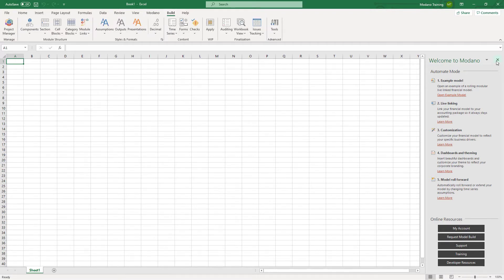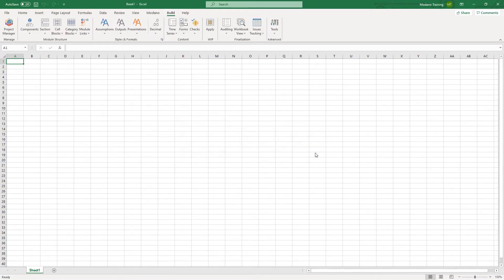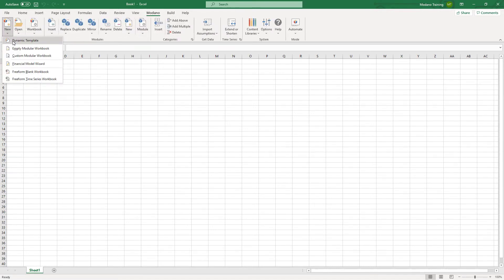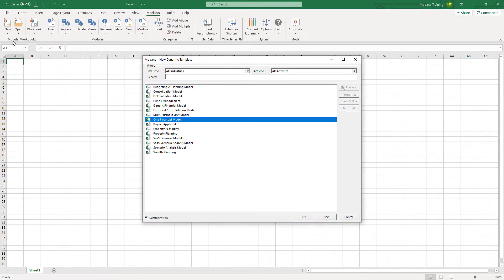To build your first financial model, the first thing you need to do is choose which templates you want to start with. To do this, click on the Modano tab, go to the new menu and select dynamic template. The dynamic template dialog box will load in list view providing a summary of what is actually 80,000 different modular templates.